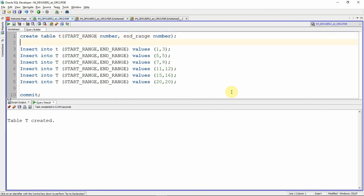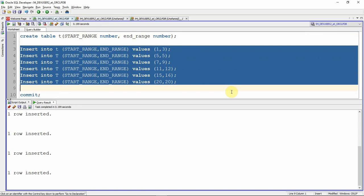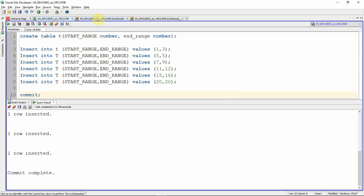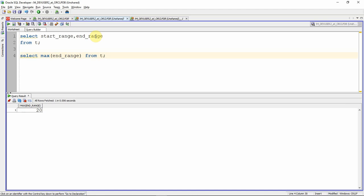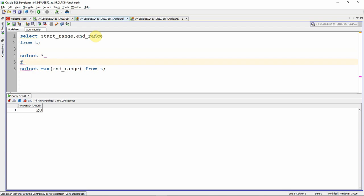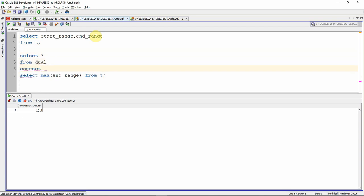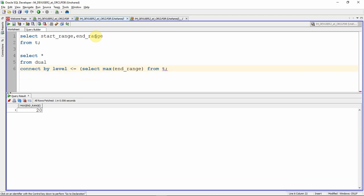I'm creating the table now. The table is created. Let me populate it with our test data. Data is populated and committed. Let us first query the data — this is our given range of data. Now let us select the maximum value of end range from T. The maximum value is 20, so we need to print a sequence from 1 to 20.